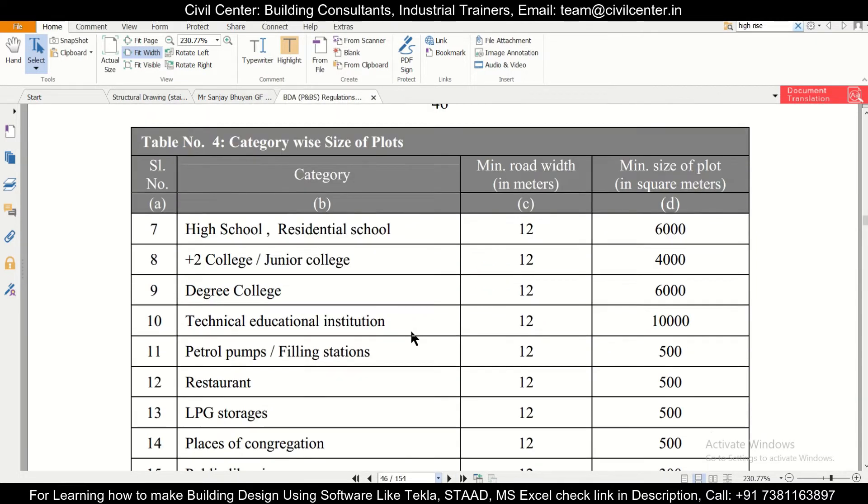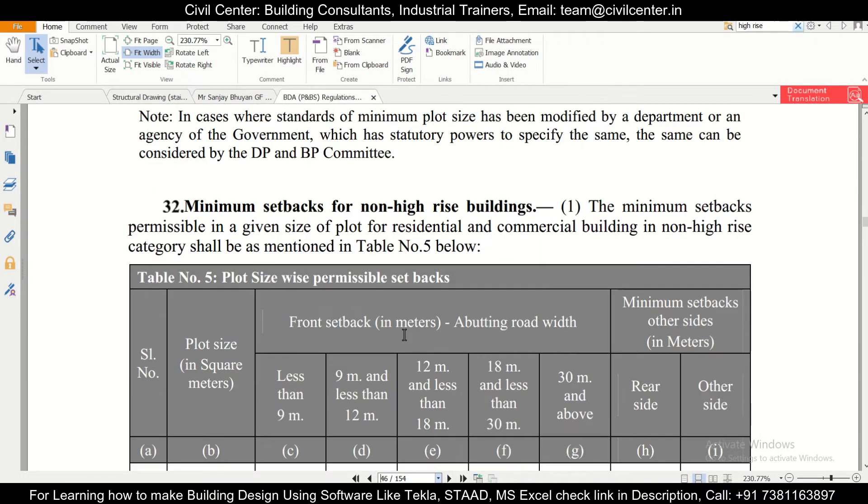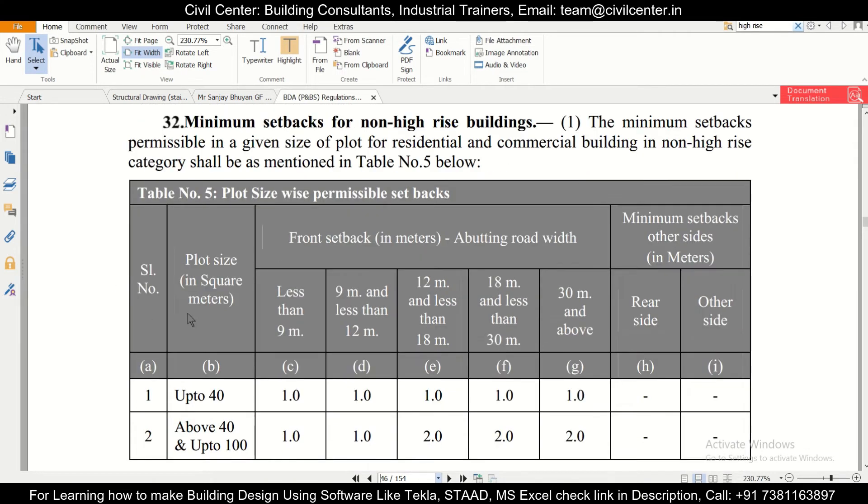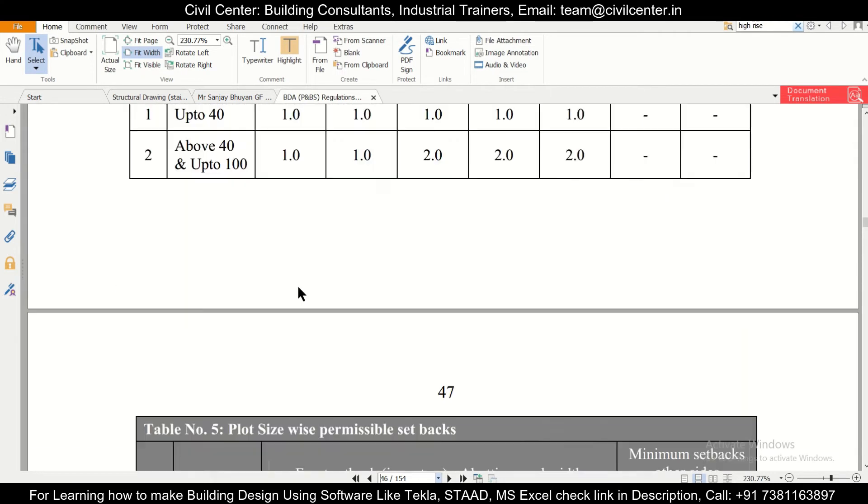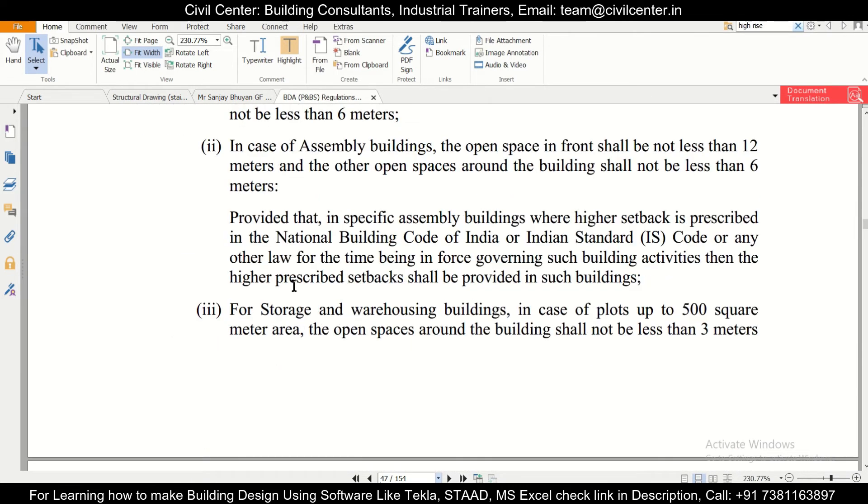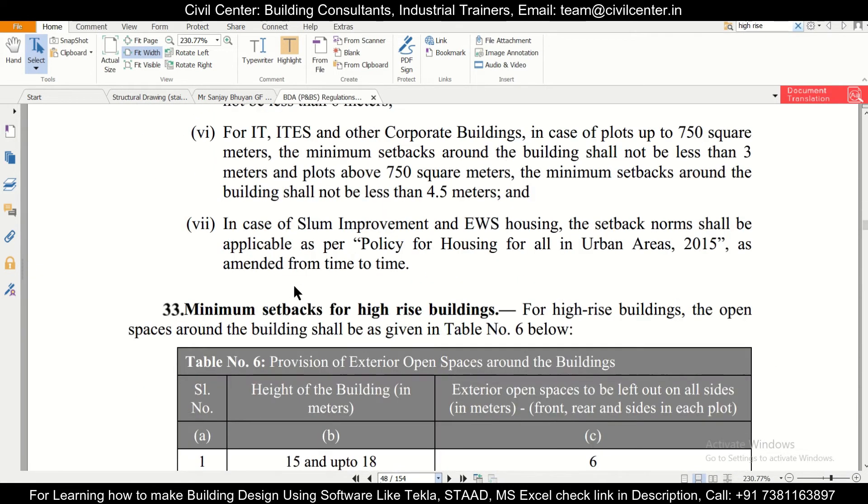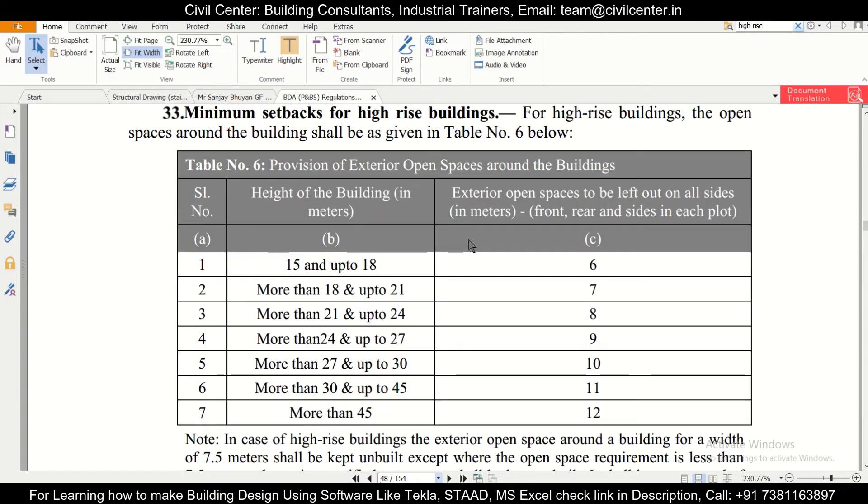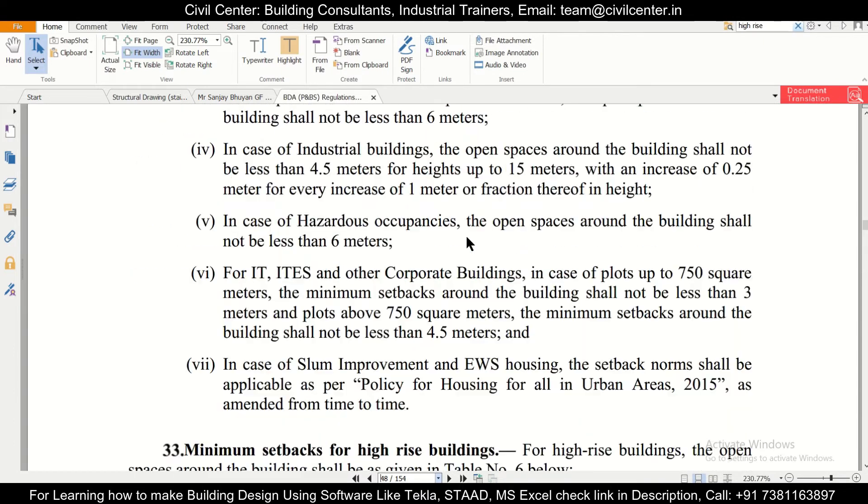In page 46 you can have that. Here it is written 'minimum setbacks for non high-rise buildings,' the setback table has been given. And in page 49 you can find the minimum setbacks for high-rise buildings. These are the two types of setbacks which has been given.